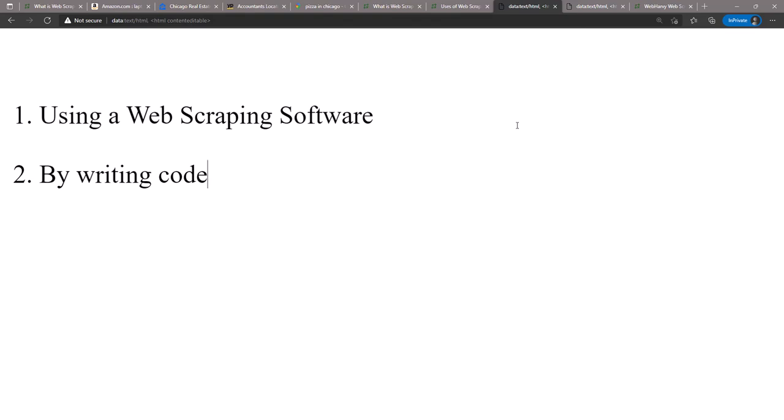Now this is applicable only if you are a developer. If you are a developer, there are various web scraping APIs and libraries using which you can write your own specific software for your own requirement. But in case you are not a developer, you can use a web scraping software which lets you do the same task.